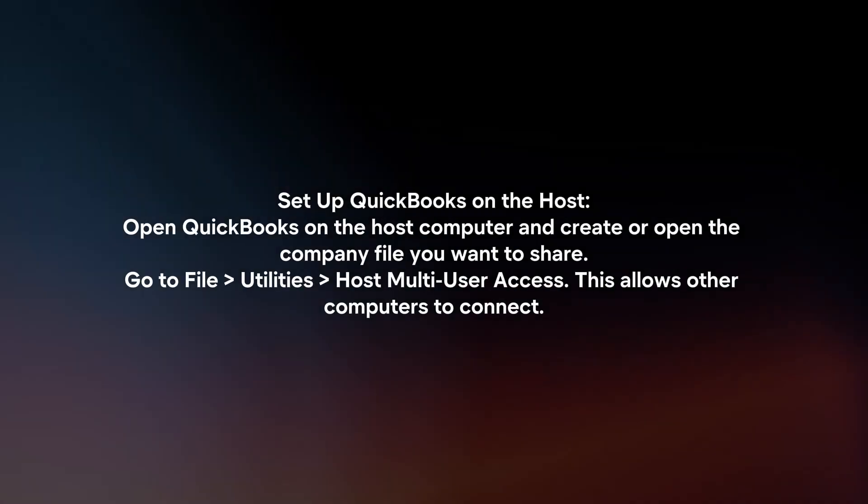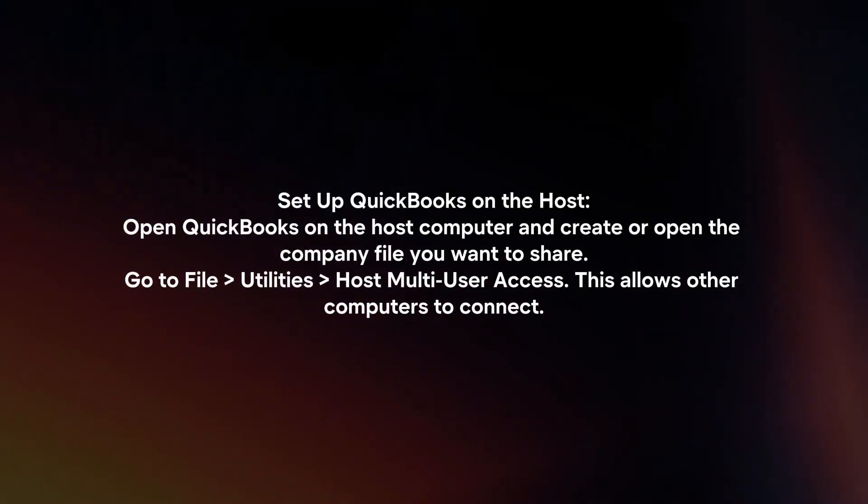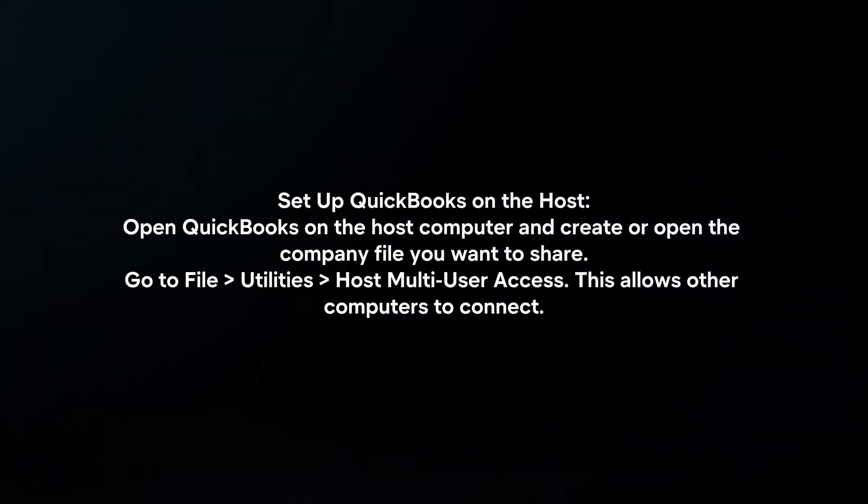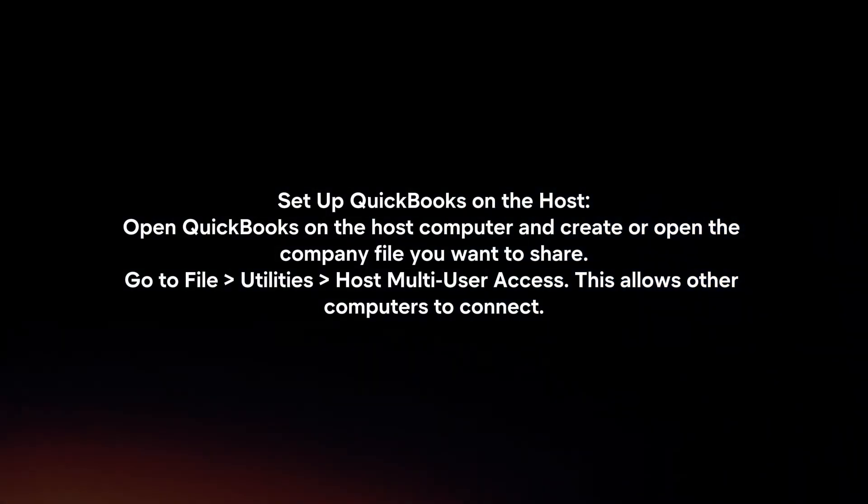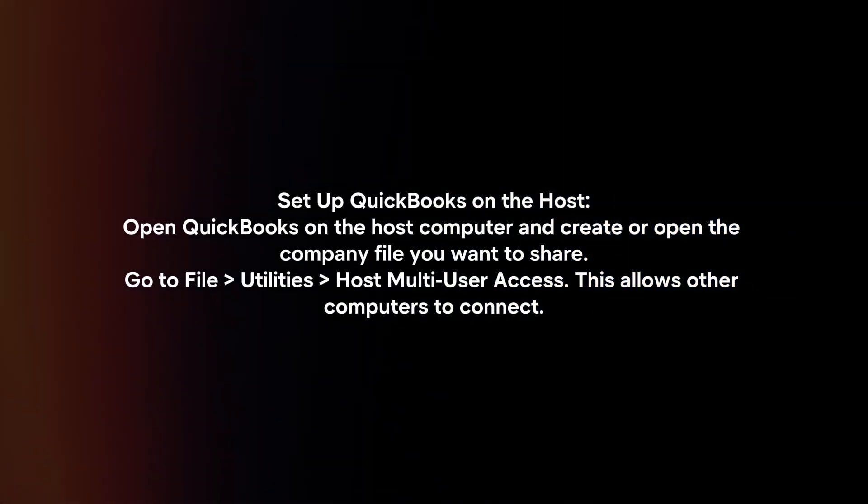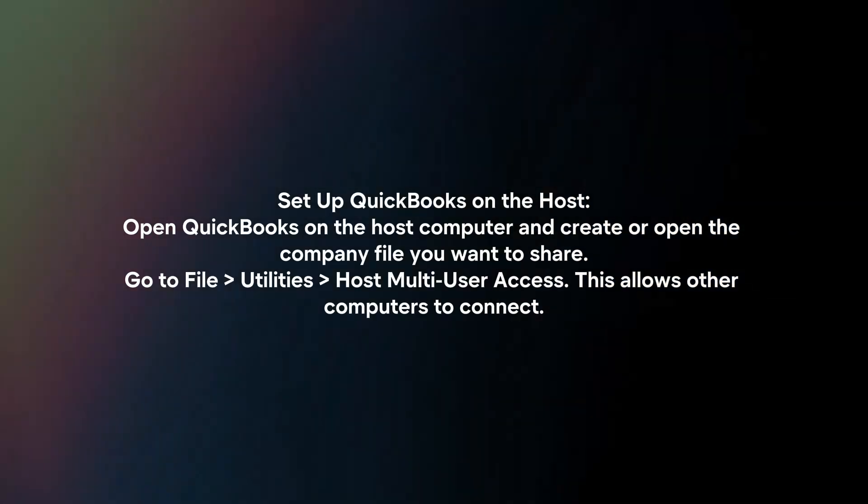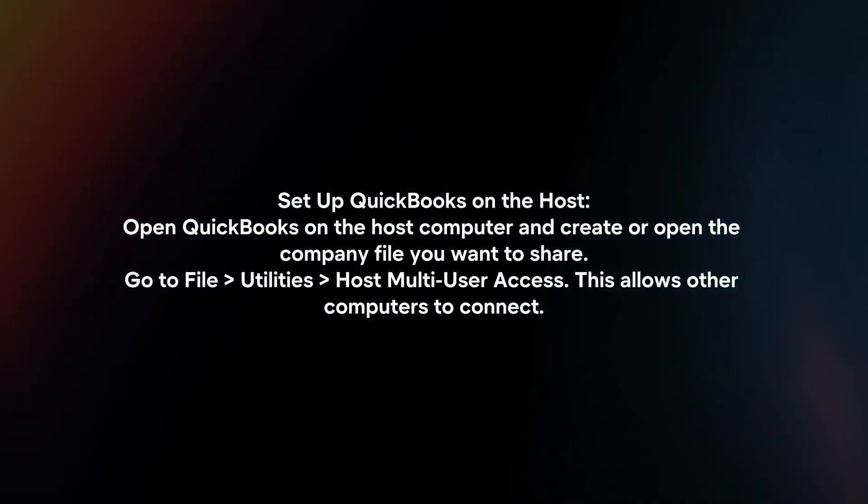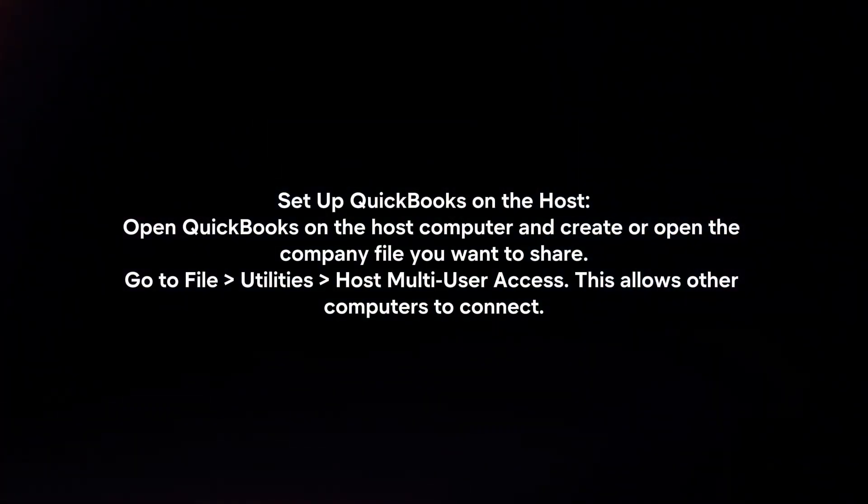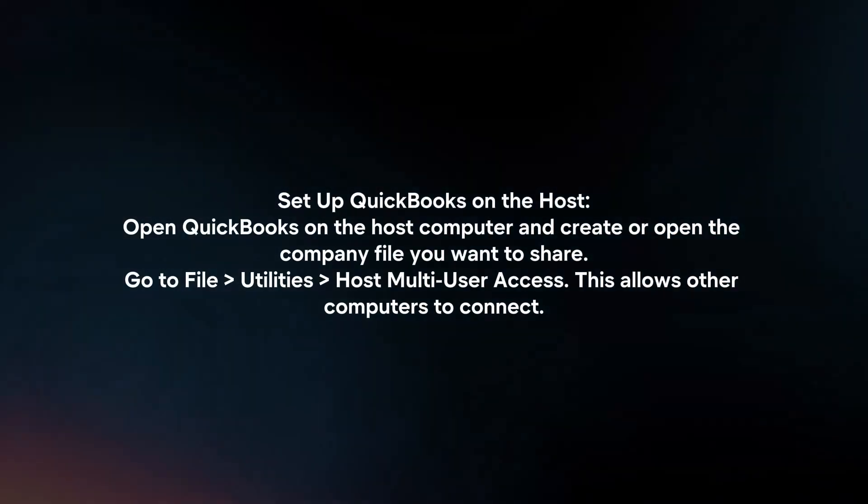Set up QuickBooks on the host. Open QuickBooks on the host computer and create or open the company file you want to share. Go to File, Utilities, Host Multi-User Access. This allows other computers to connect.